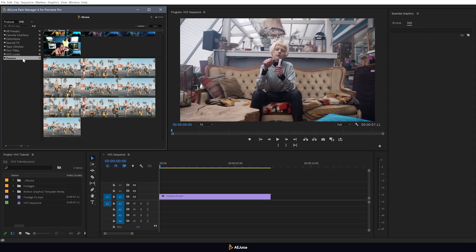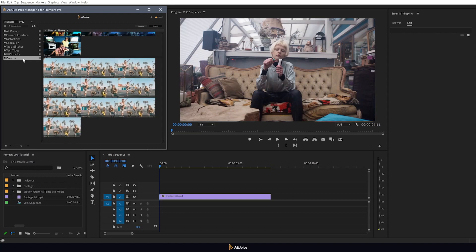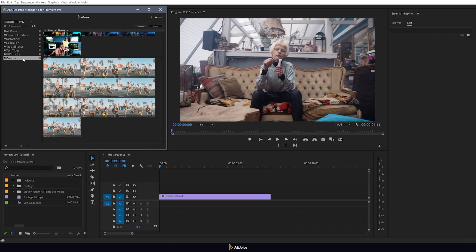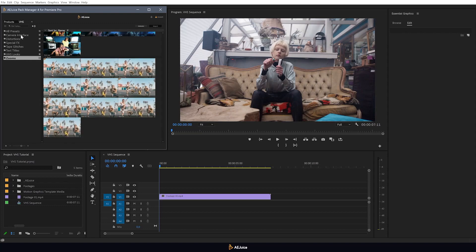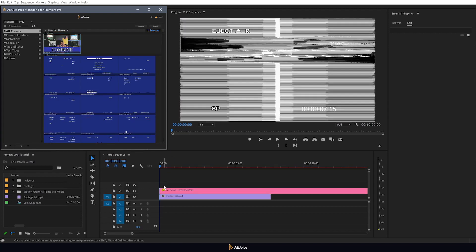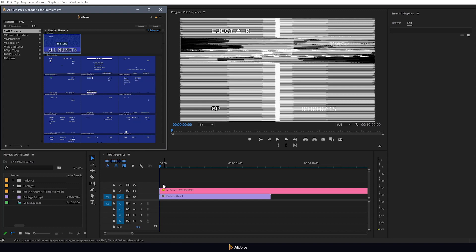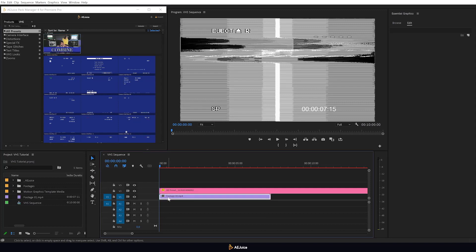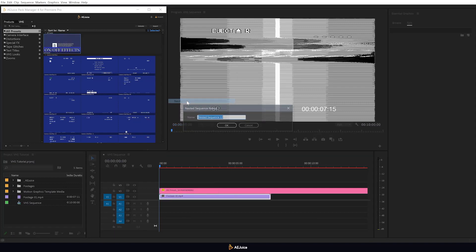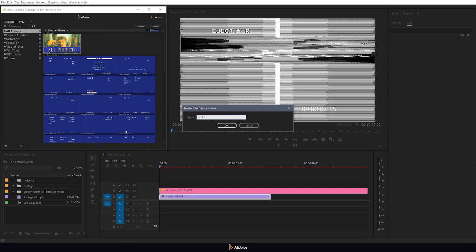The quickest and easiest way to do it is to select the All Presets composition. I'll import this preset and we'll see how it works. I'll start by creating a nested sequence from this video. Just right-click and select Nest. Give it a name and click OK.